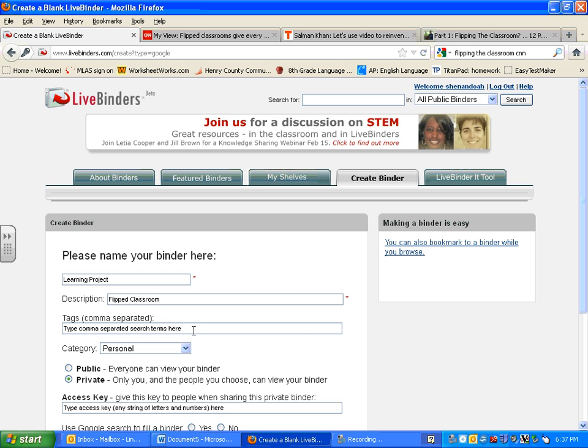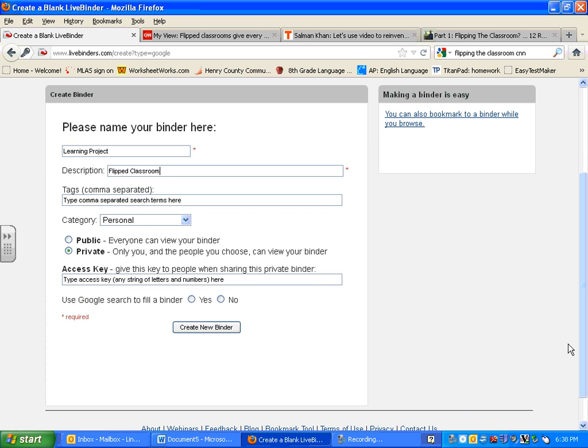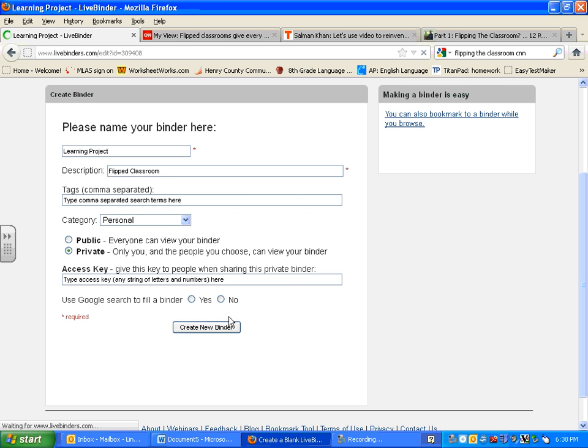You can enter tags if you want, but you don't need to. A tag is simply keywords related to your topic. Then you're going to just leave everything else the same. Make sure that you leave your binder as private. This is going to allow you to only have access to it as well as anyone else that you give permission. You will be giving me permission to access yours.